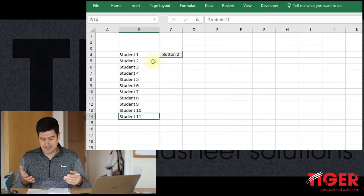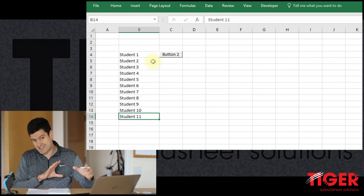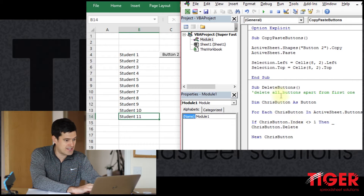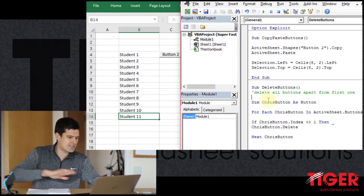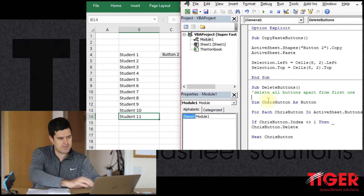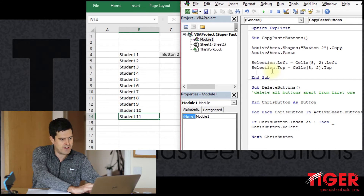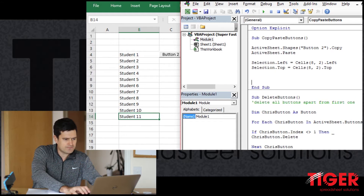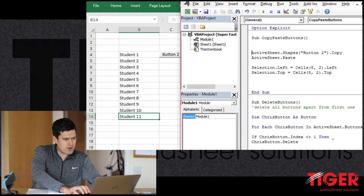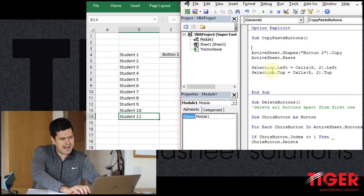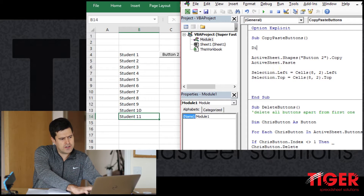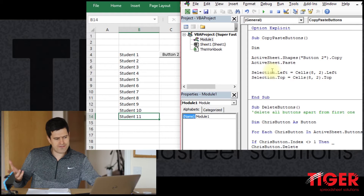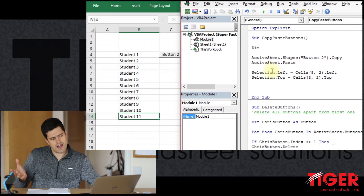So let's get into the Visual Basic Editor. This is what we've got so far — I've cleared out the other buttons using the delete buttons macro. We want to incorporate a loop here, and a for-next loop looks like it will do the job.